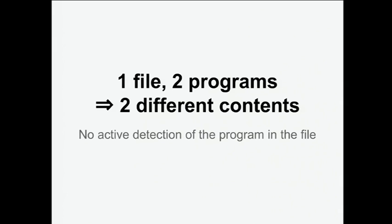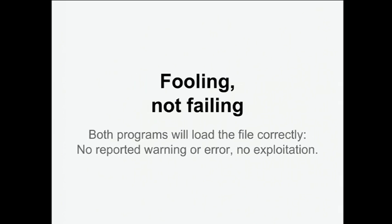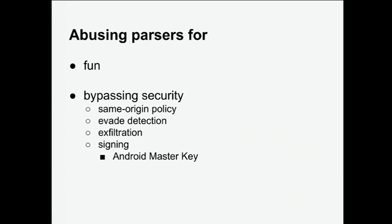It's not a trick saying, hey, is this Navigator Internet Explorer? And then let's display this. No, that's not it. So it's about fooling and not failing. So no errors, no reported errors, and no exploitation. So it's different use of weird binaries, I'd say. And the reason for that is just fun, but it's also very good to bypass security. So same origin policy, evade detection, exfiltration, and sometimes it kills the signing of like Android, and suddenly you can create, you can forge your own APK with a different signature because of ZIP Schizophrenia.